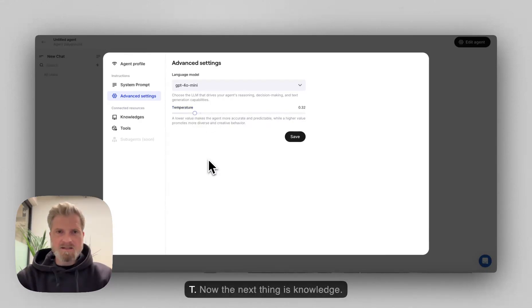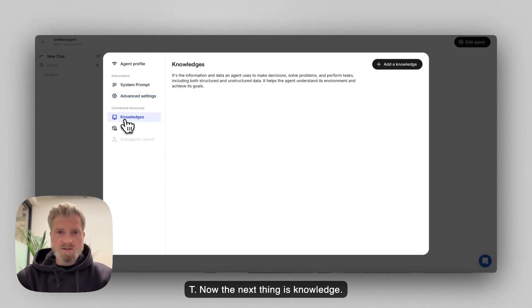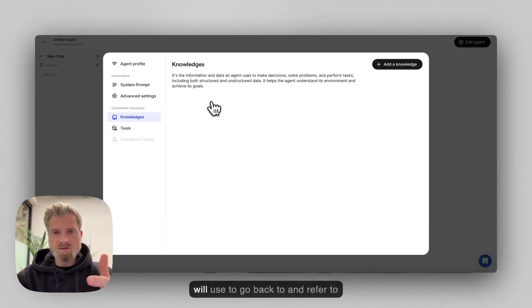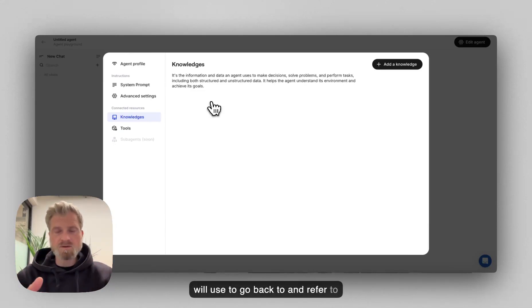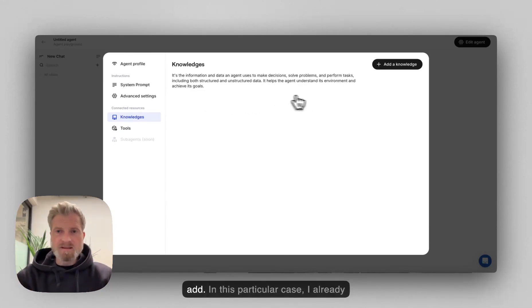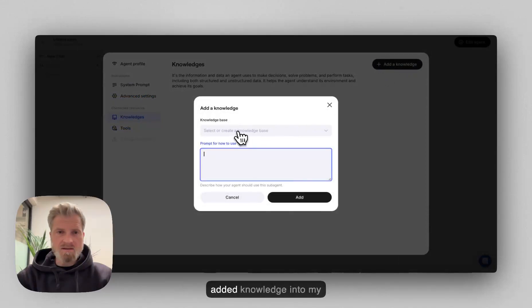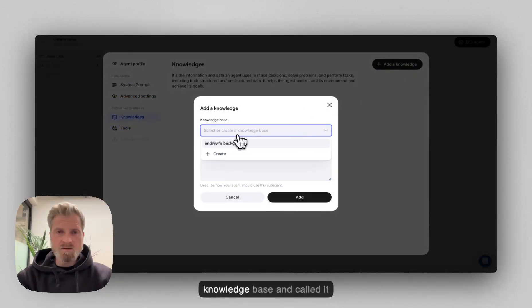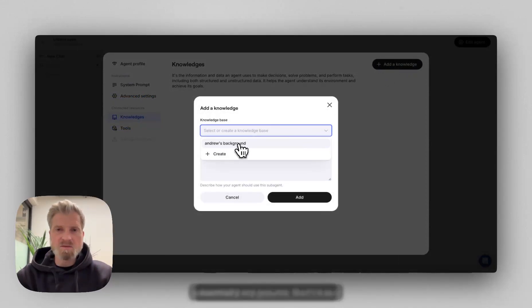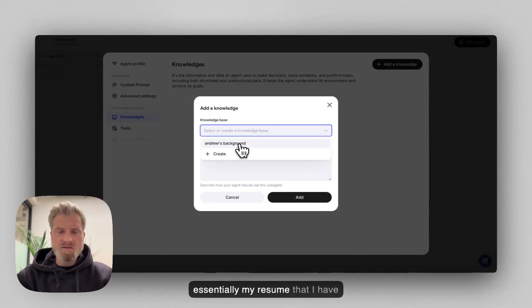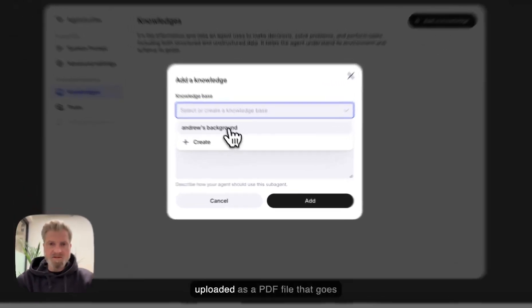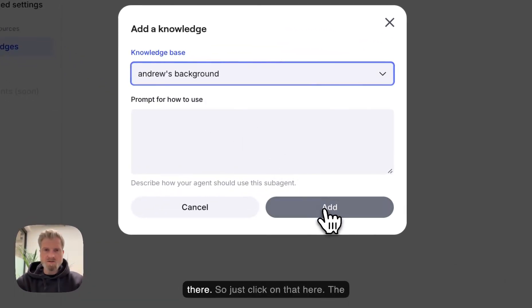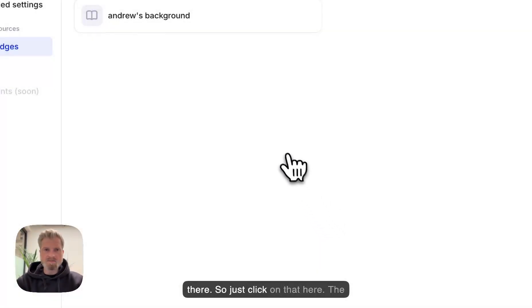Now, the next thing is knowledge. The important part about knowledge is something that agents will use to go back to and refer to different information that you will add. In this particular case, I already added knowledge into my knowledge base and called it Android Background. So this is essentially my resume that I have uploaded as a PDF file that goes directly here.